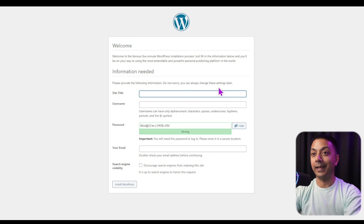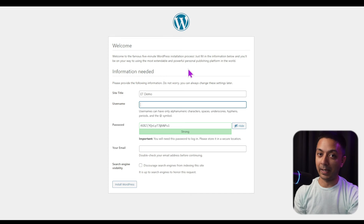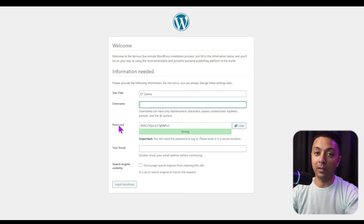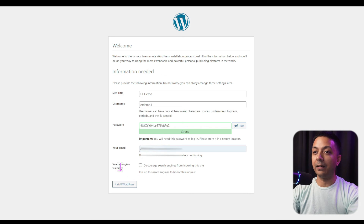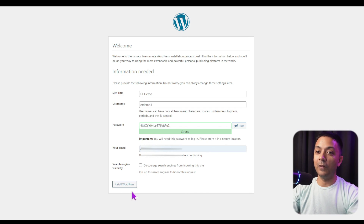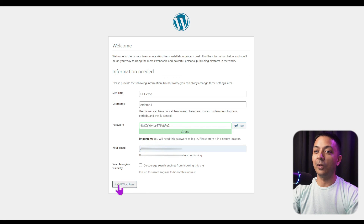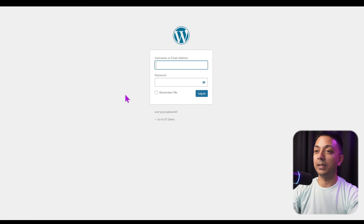Click Run the Installation. Here we first enter the site title — any name works, we can change it later from the WordPress backend. Enter the username you want to use to log in to the WordPress backend. For security, use a strong username and password and save them somewhere safe. I'll enter 'et-demo-one' as the username and leave the password as generated. Enter your email address. The search engine visibility option doesn't matter since we're on a local server. Click Install WordPress, and in a few seconds the installation is complete. We can now click Log In.